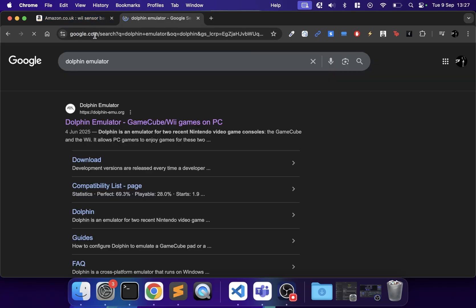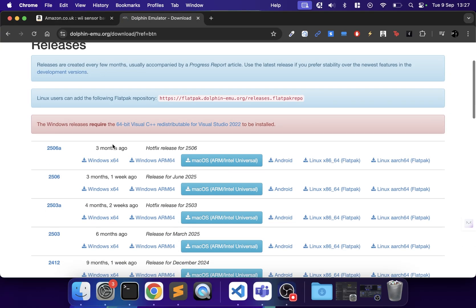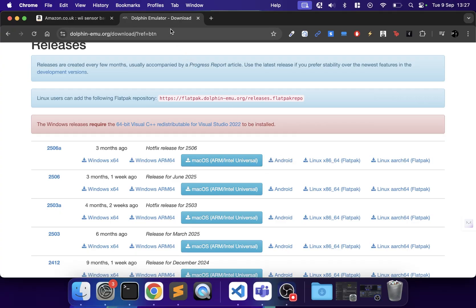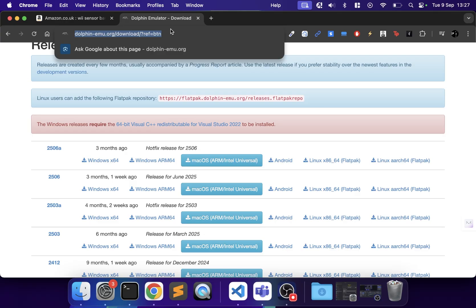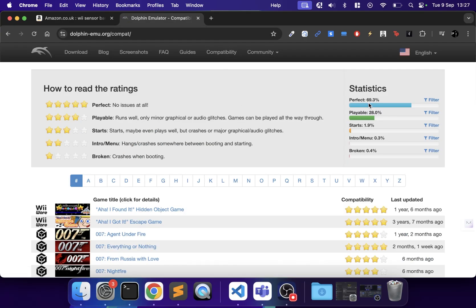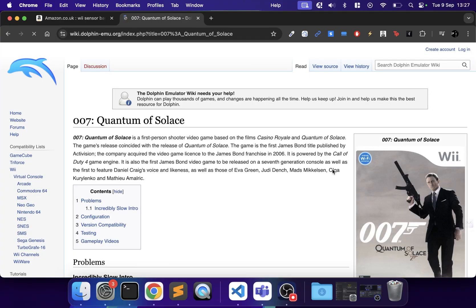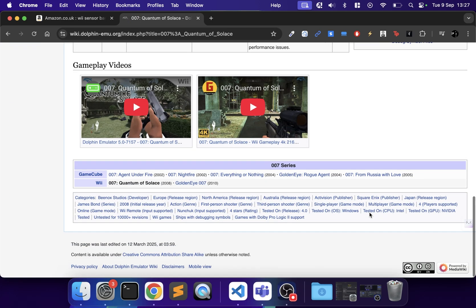Next, download the Dolphin emulator — go to the downloads page, click the latest download, which is macOS ARM/Intel Universal. You'll have to get ROMs separately. If you search for Wii ROMs you'll see plenty of links. The compatibility list is really good these days — almost 70% perfect, and with the playable category you're looking at almost 99% compatibility.